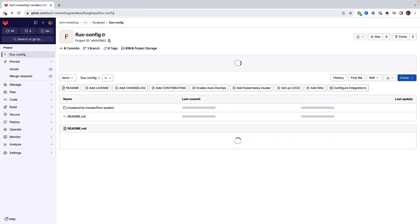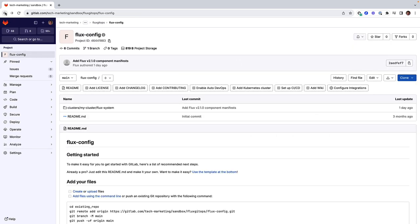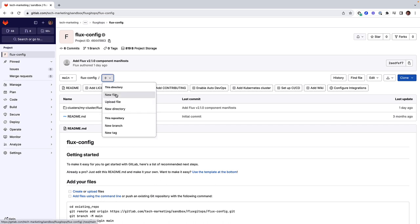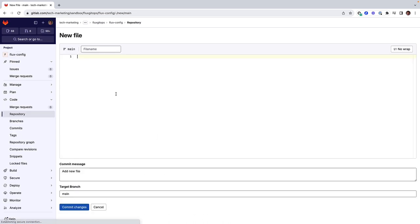So, let's have Flux do that by synchronizing the agent Helm chart with the cluster. The first thing we need to do is to create a configuration file for the GitLab agent for Kubernetes. This file needs to reside in the directory .gitlab.agents followed by a directory name of your choice,